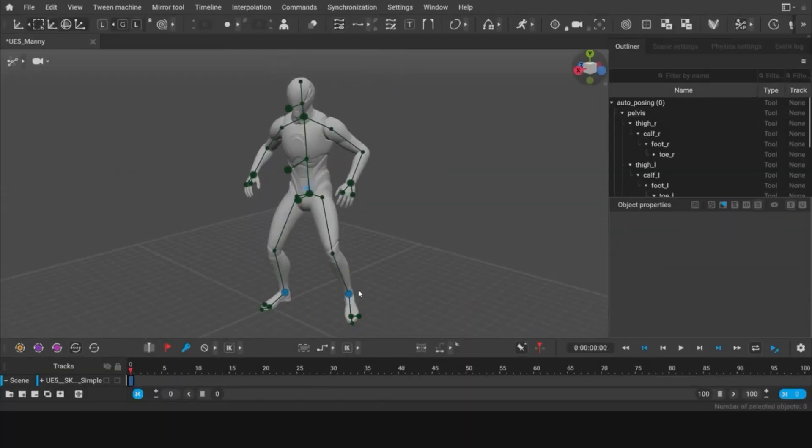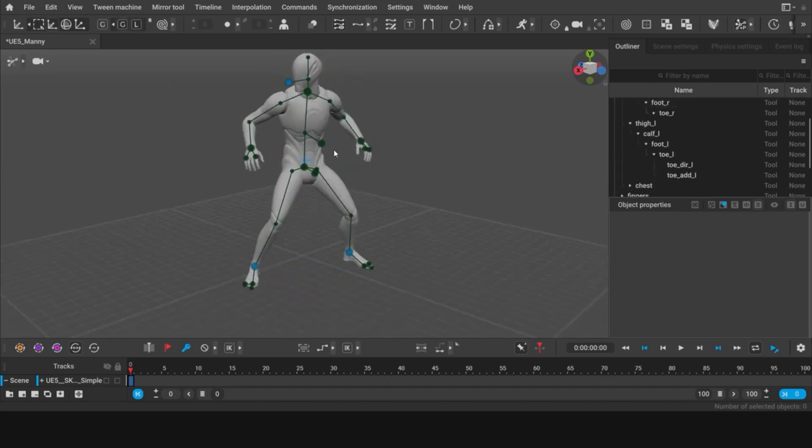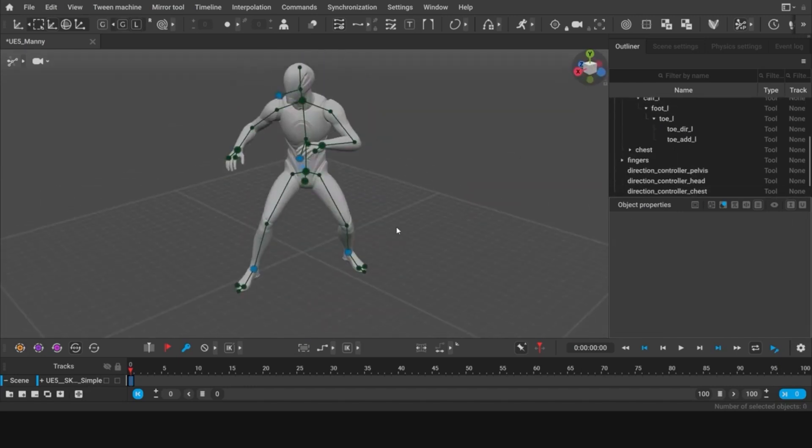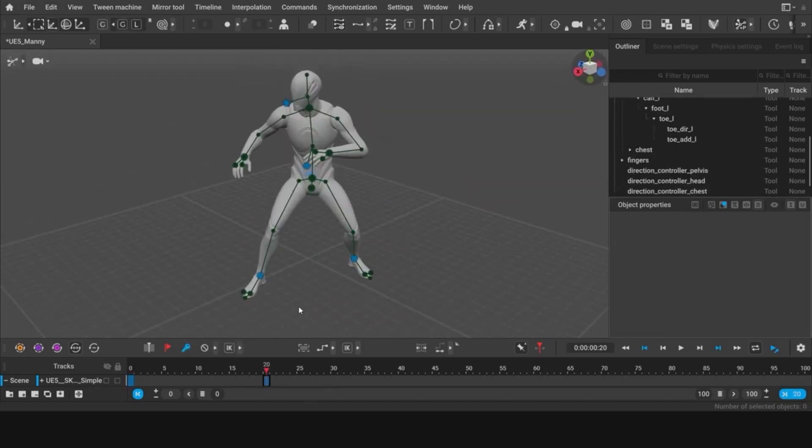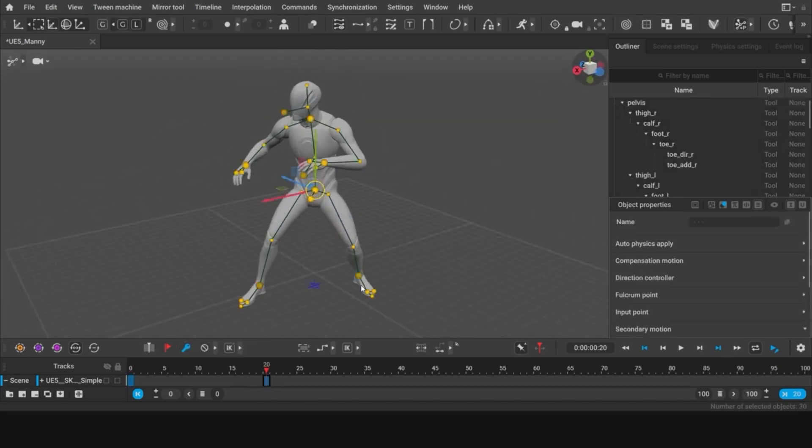Add a dash of secondary motion to bring your animations to life, and enjoy a full range of animation tools at your disposal.